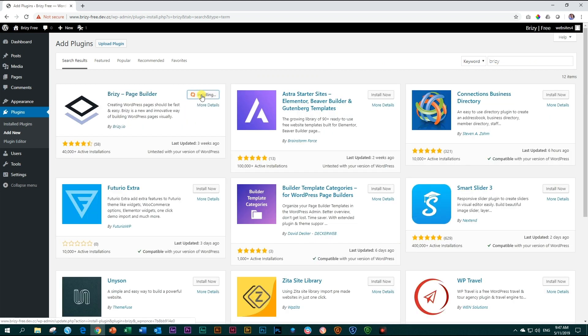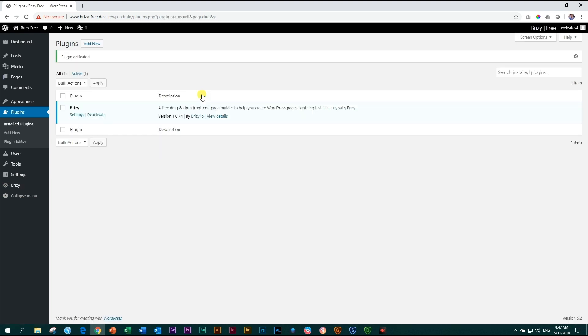Once it has been installed, the next step will be to activate it. Click Activate and there you go.